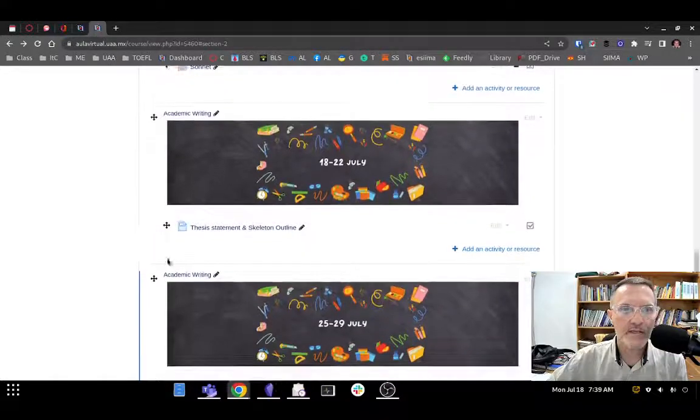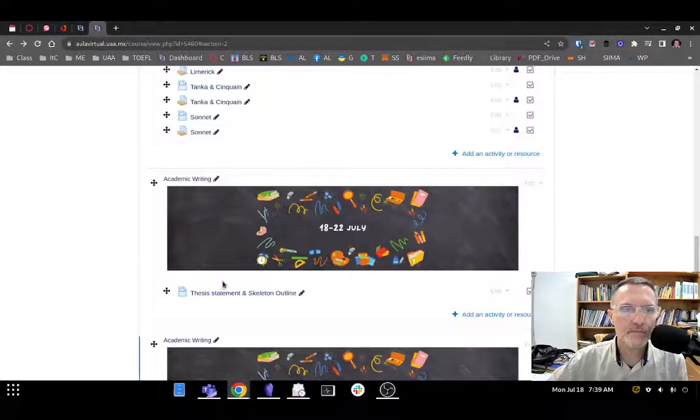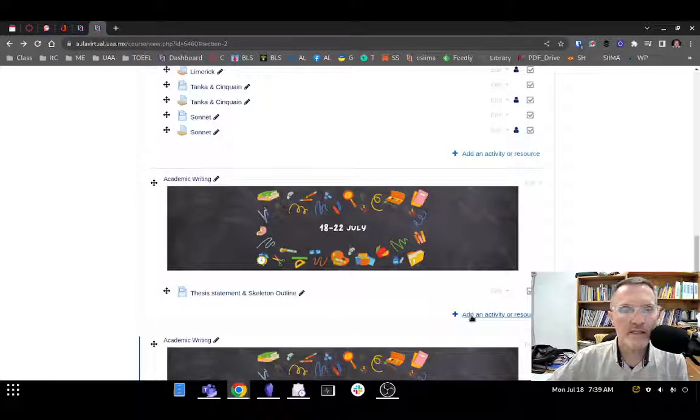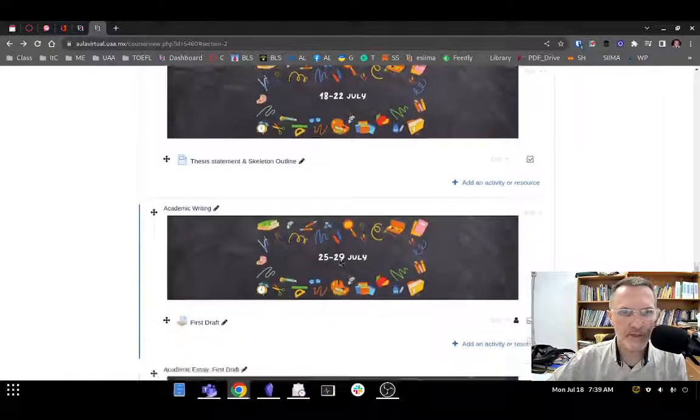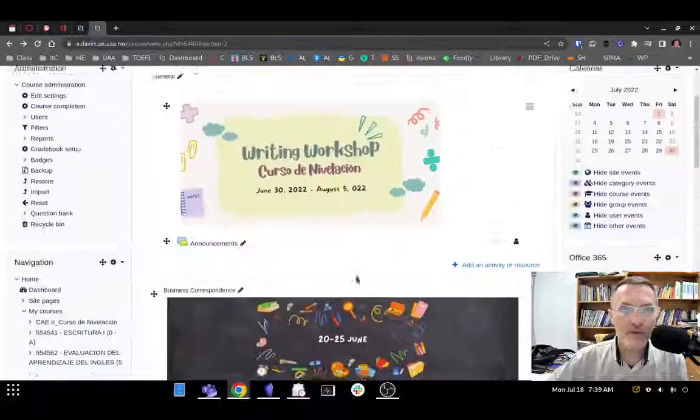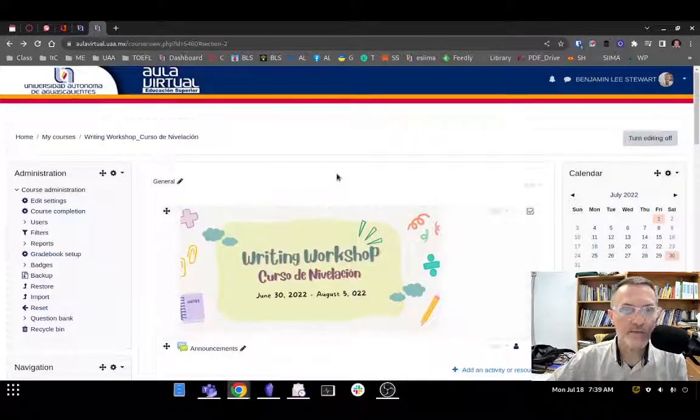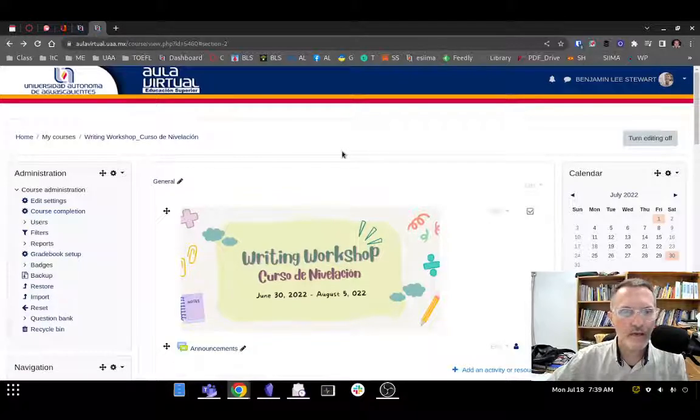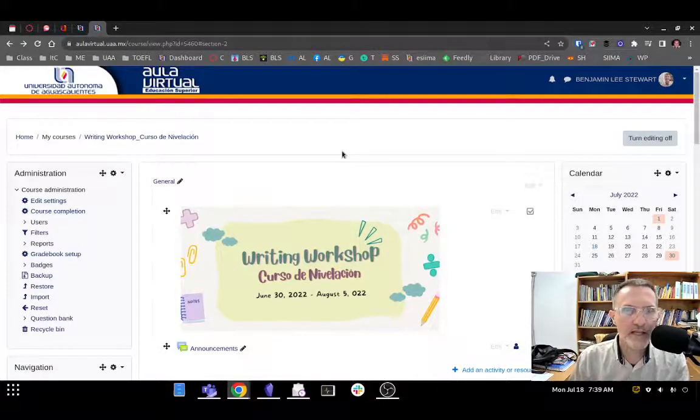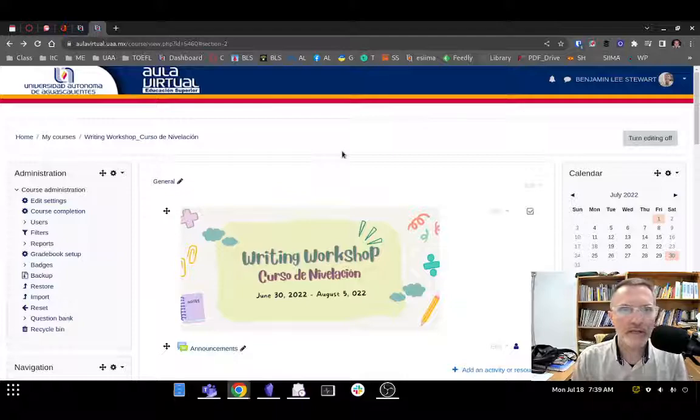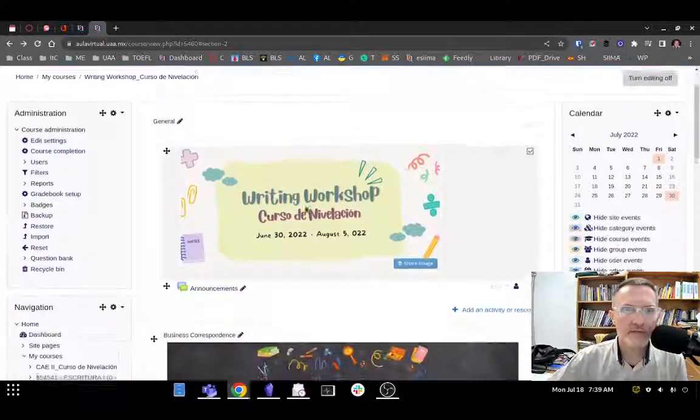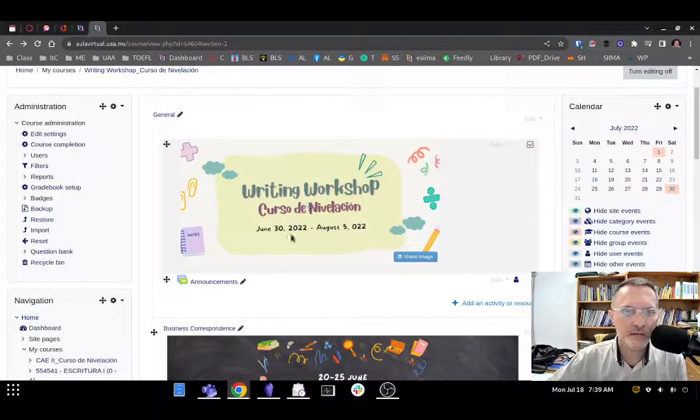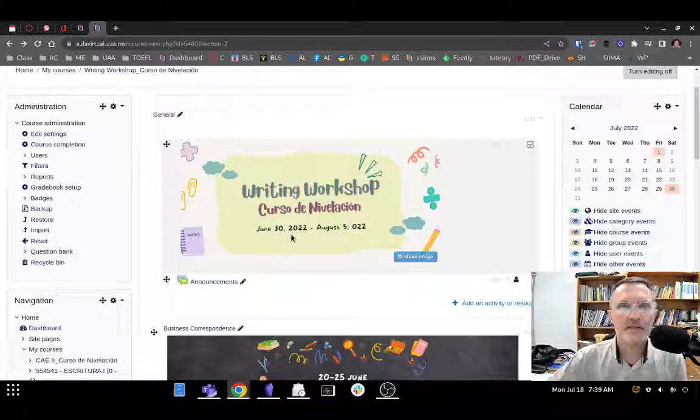So basically, you're going to be seeing two types of resources in the virtual classroom. Number one, the page giving general instructions, and then the assignment itself. Let me know if you have any questions or any issues getting into the website. I think this will make it a little bit easier so that we can monitor both your grades and the course content all in one place. So at this point, going forward, please refer to the virtual classroom for all the course content and your grades for this curso de nivelación.